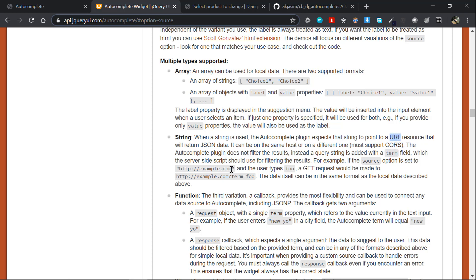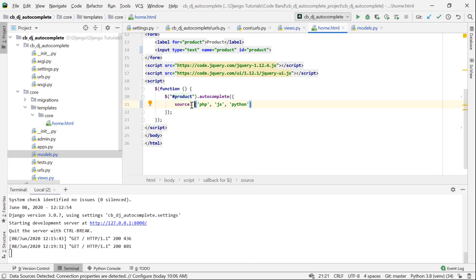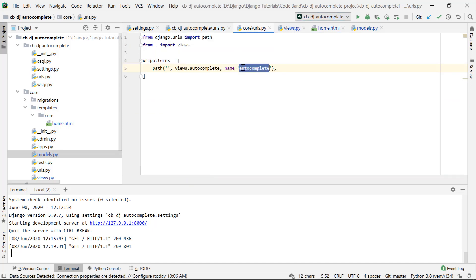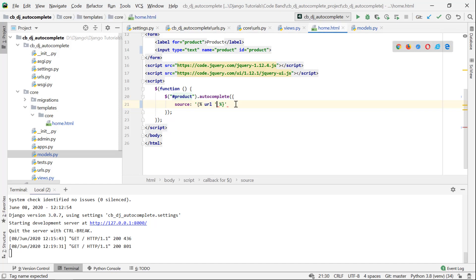The string is expected to be a URL. In that URL, we have a list of data returned. It makes a GET request to the URL with a term parameter. For example, you can pass it as a terminal parameter. We need to use that URL for our autocomplete source.